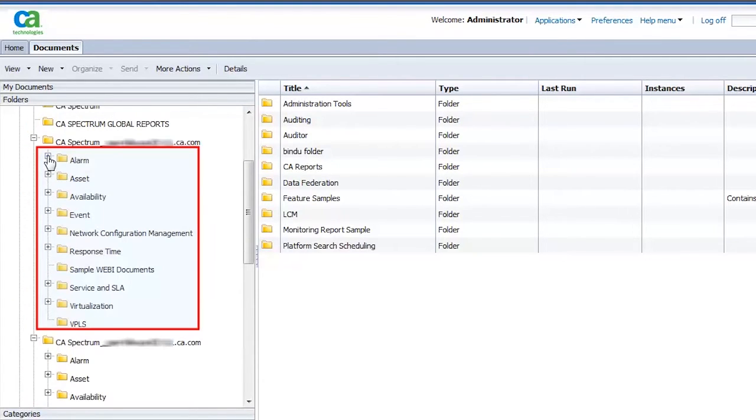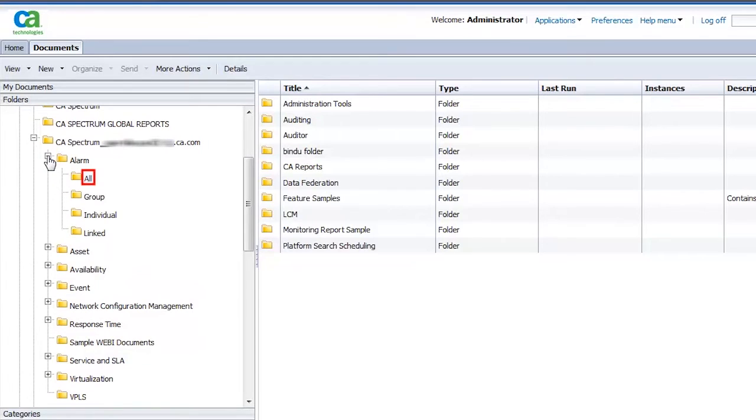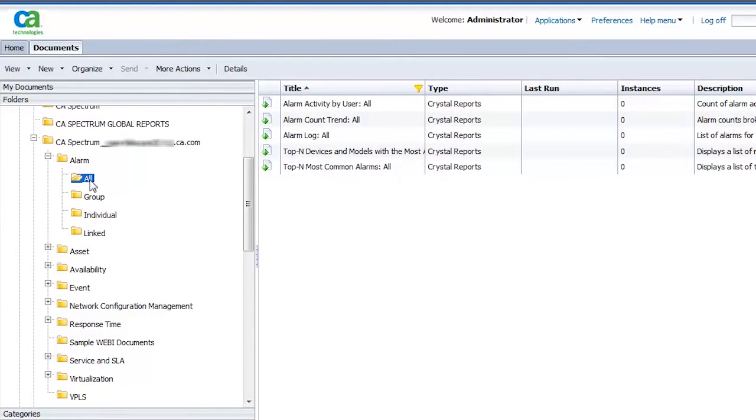Observe the Report Category folders are displayed. Let's expand the Alarm folder to view the alarm reports. Click All. Observe the reports of this type are displayed.